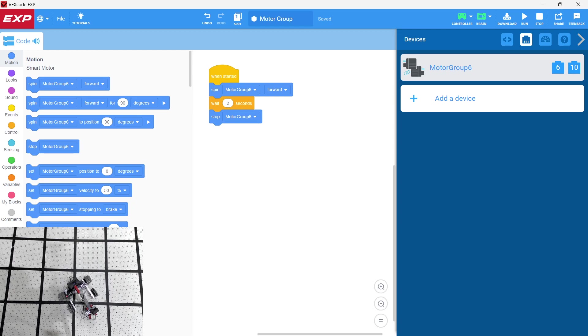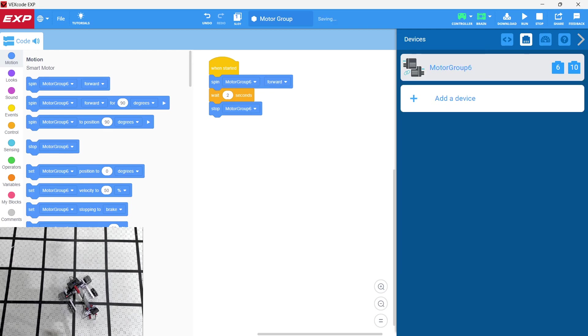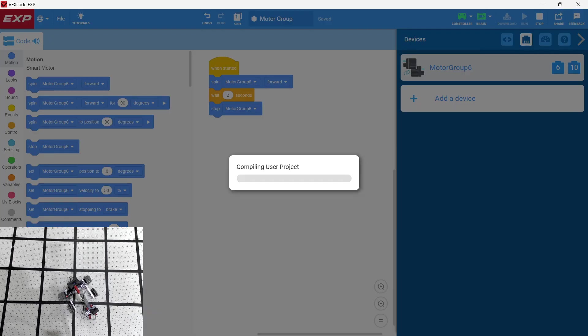So in order to counteract this, let's go back into motor group six and we're just going to go ahead and reverse motor 10. So that's the motor on the right there. And we're going to reverse it. We're going to click done. Okay, we're going to download the code again.